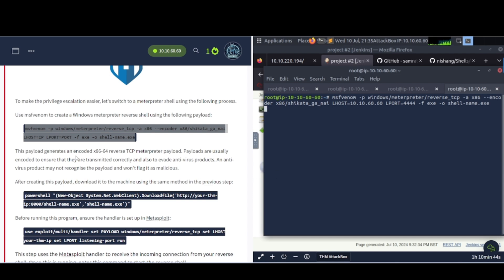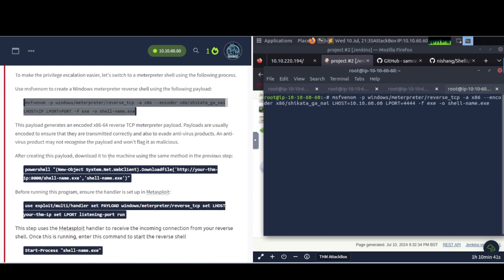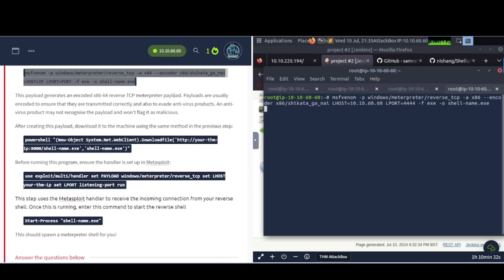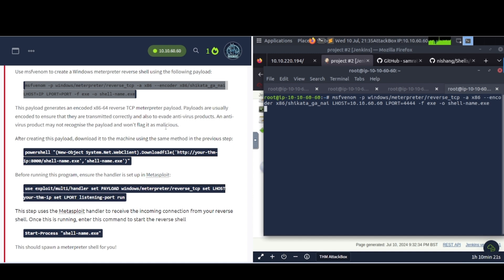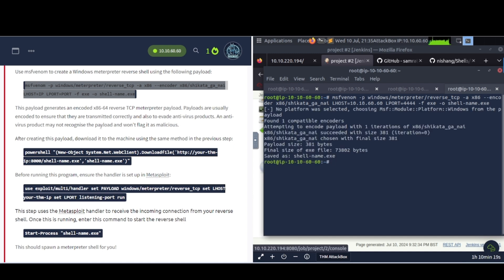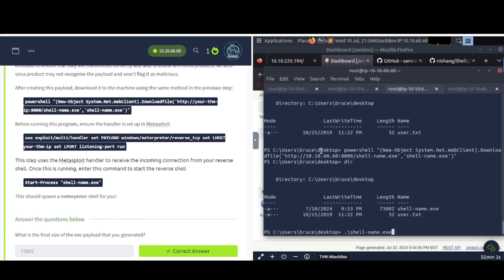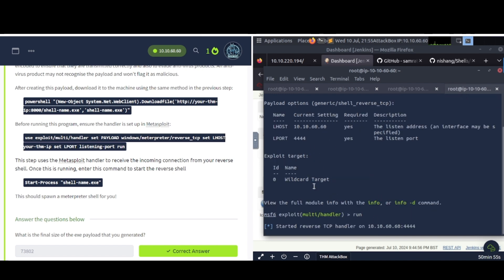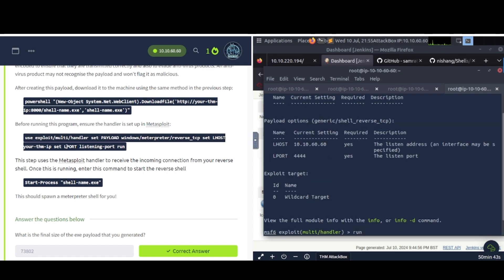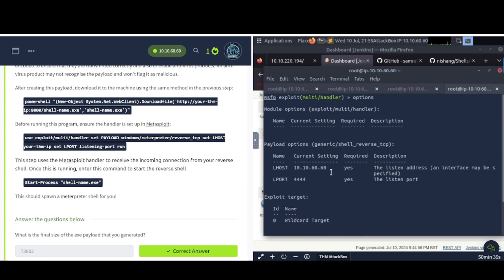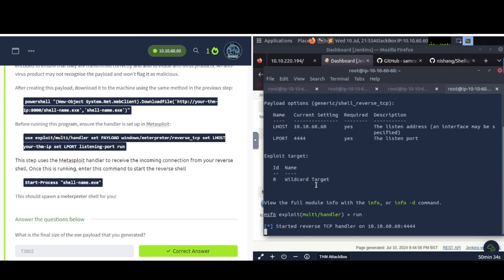Let's go ahead and generate this. The payload generates an encoded x86-64 reverse TCP meterpreter payload. Payloads are usually encoded to ensure that they are transmitted correctly and also to evade antivirus products. An antivirus product may not recognize the payload and won't flag it as malicious. In modern day world, this will most likely be detected even if you do try to use some of this. So you'll have to do some additional evasion techniques, but you get the gist of it. After creating this payload, download it to the machine using the same method as the previous step.